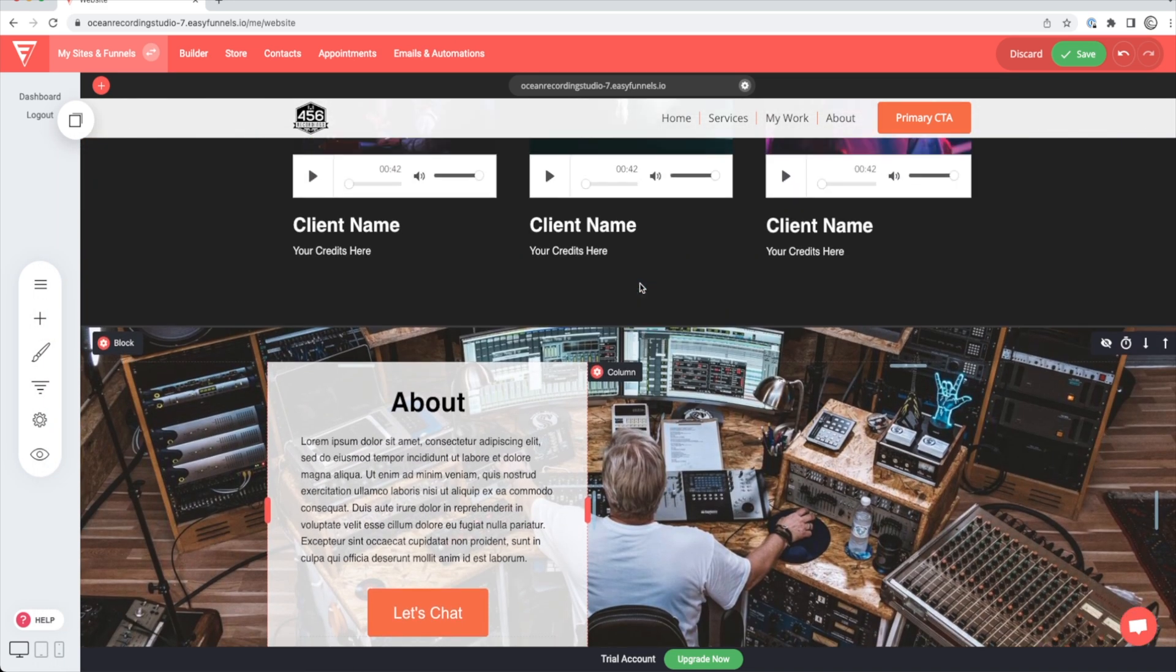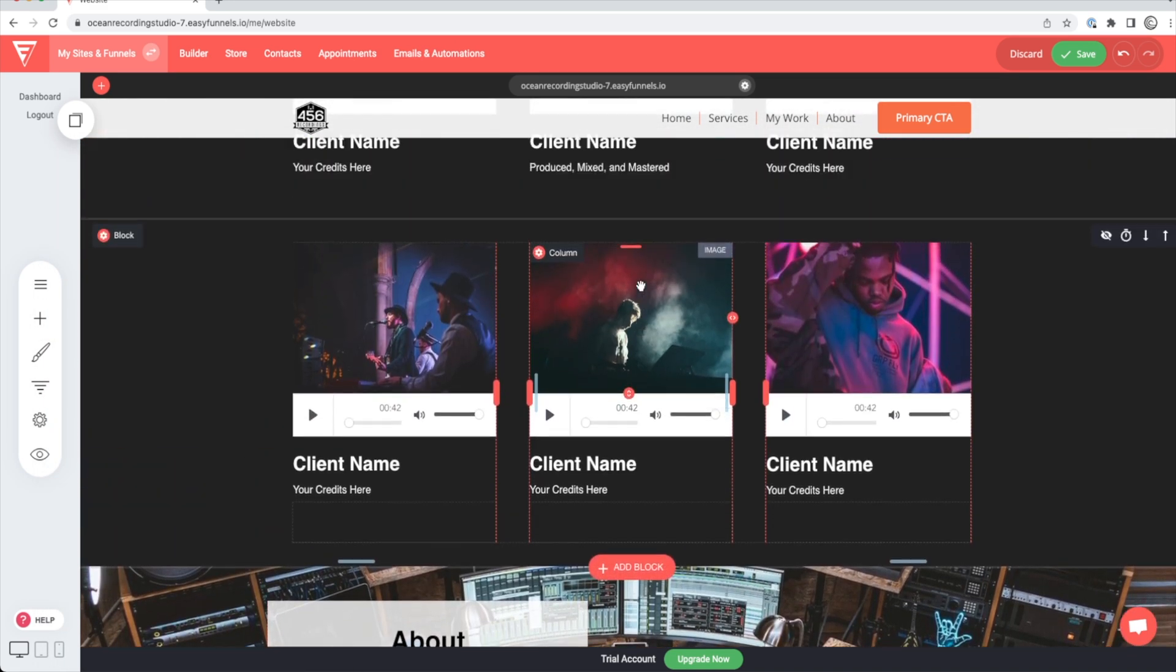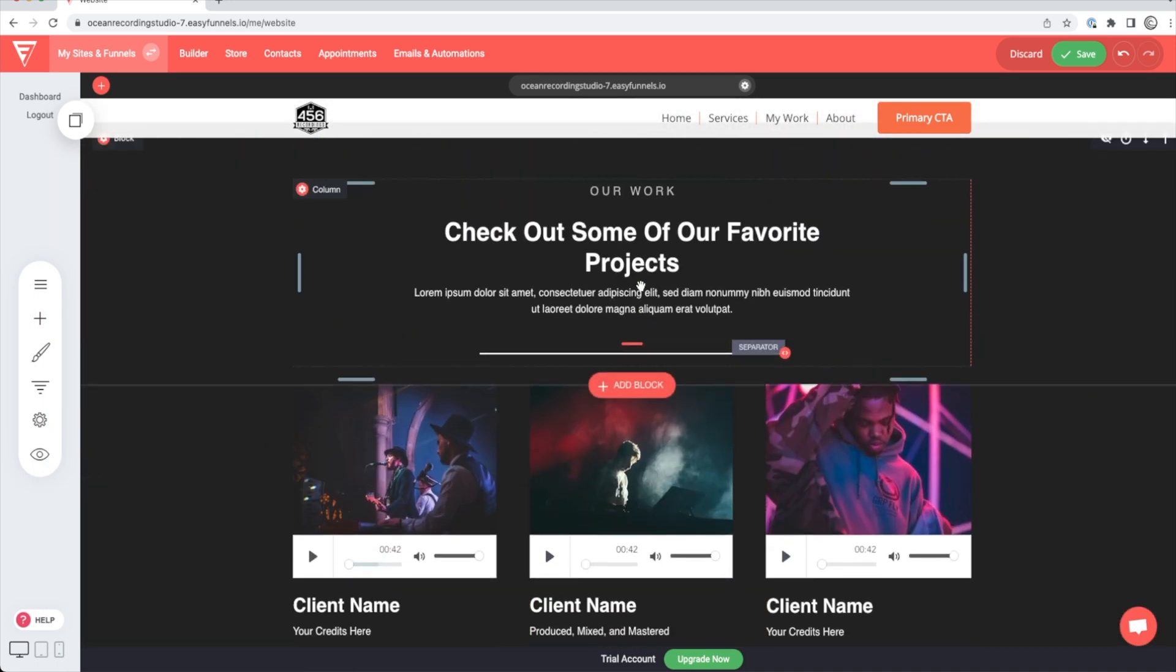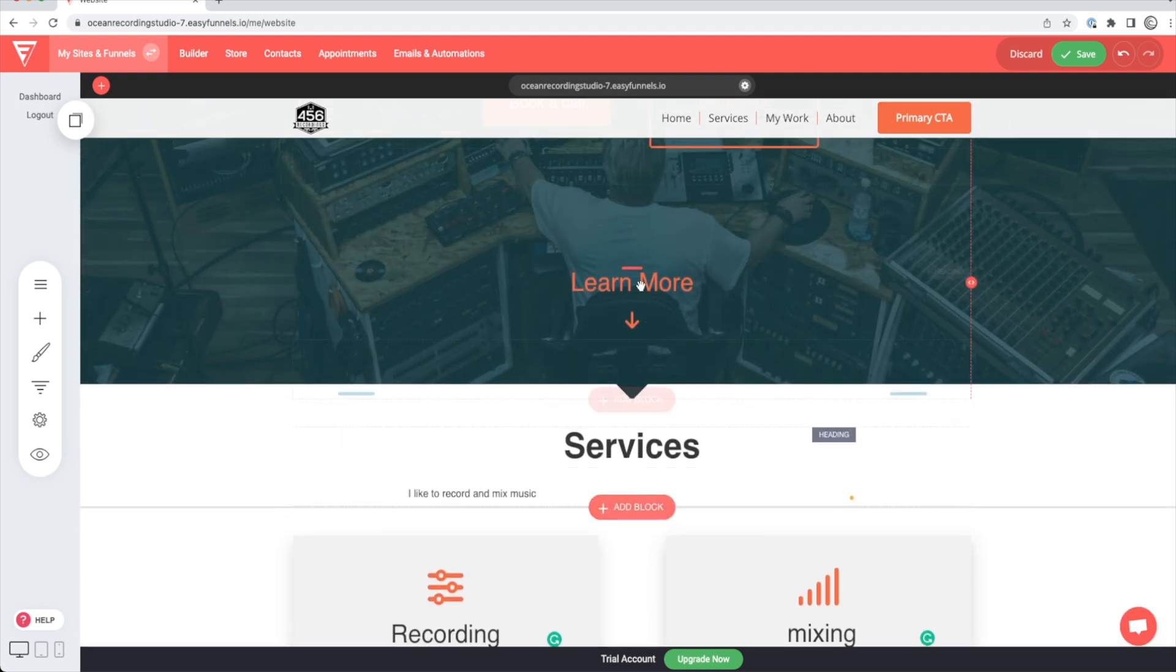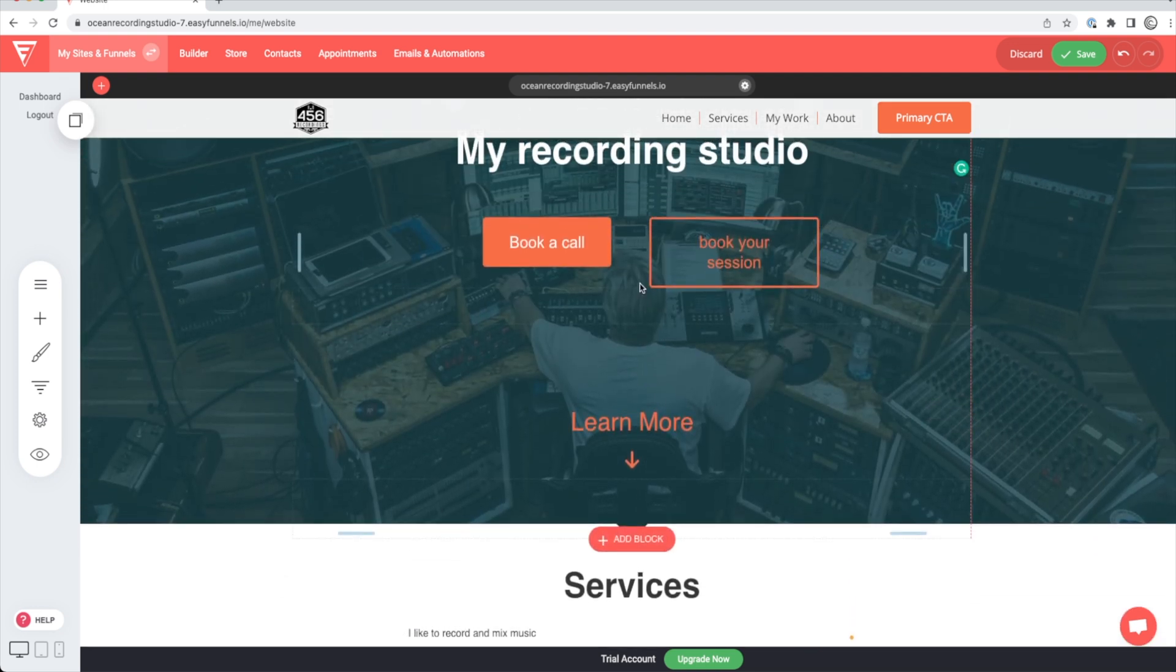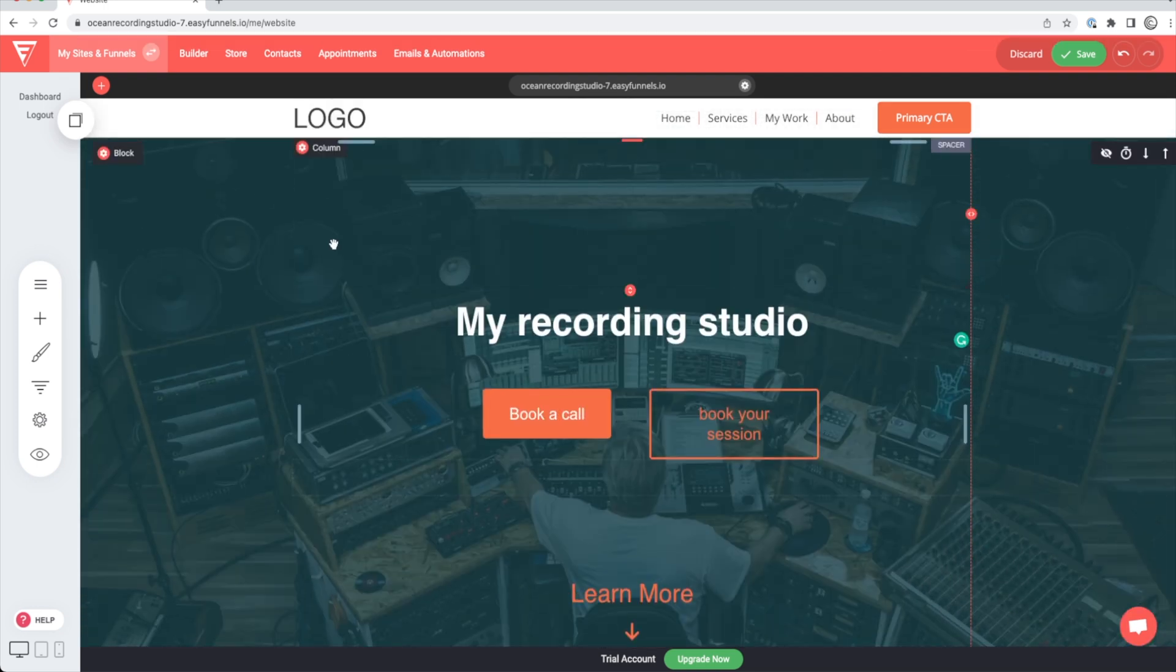So besides the stock photos on here, and not really taking out the time to fill out the about section or the services and just putting some gibberish up in there, I mean, in a pretty short amount of time, you could get your pictures uploaded, get your songs uploaded, and you would be rolling with a good looking website.